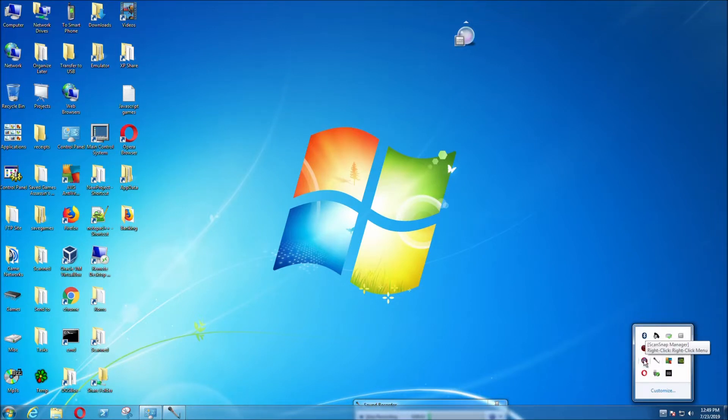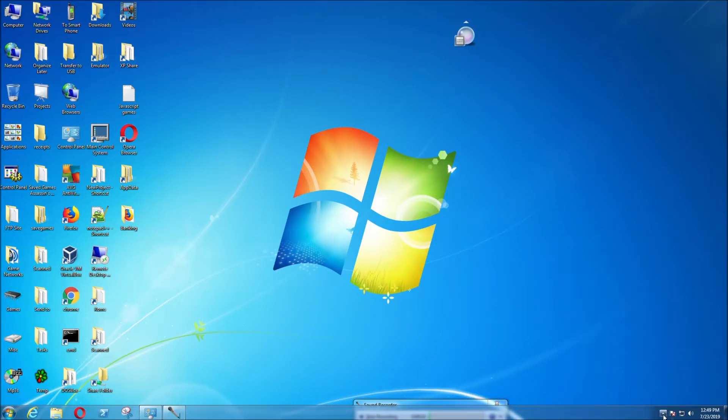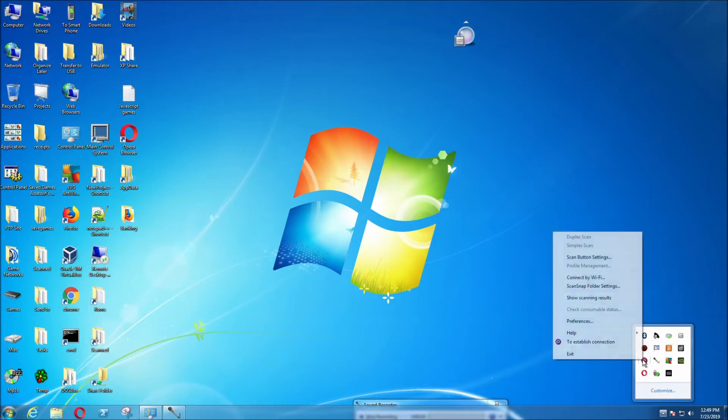You can change the resolution for the ScanSnap S1300i by going to the bottom lower right corner. I'm assuming you installed your ScanSnap driver. Just go here, right click,